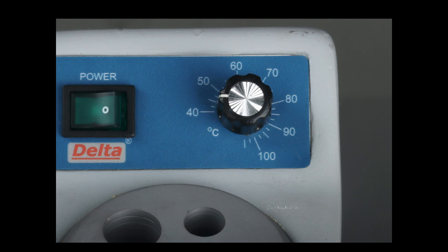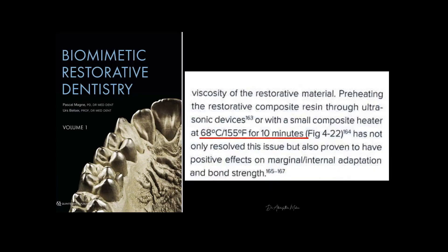Let me tell you why this is important. The benefits of warming composites have been explained with a lot of literature backup for up to 15 years.